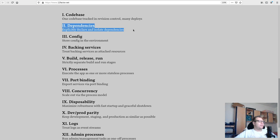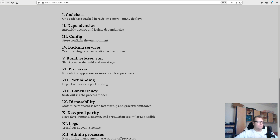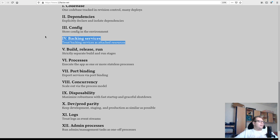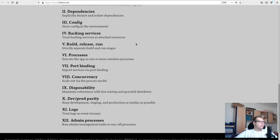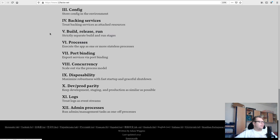Factor two: dependencies — declare and isolate your dependencies with pip or whatever you use for Python environments. That's already there, it's fine. Factor three: config — store config in the environment. That's something we need to do. Factor four: backing services — if you have a database or a microservice, you should treat that as an attached resource.